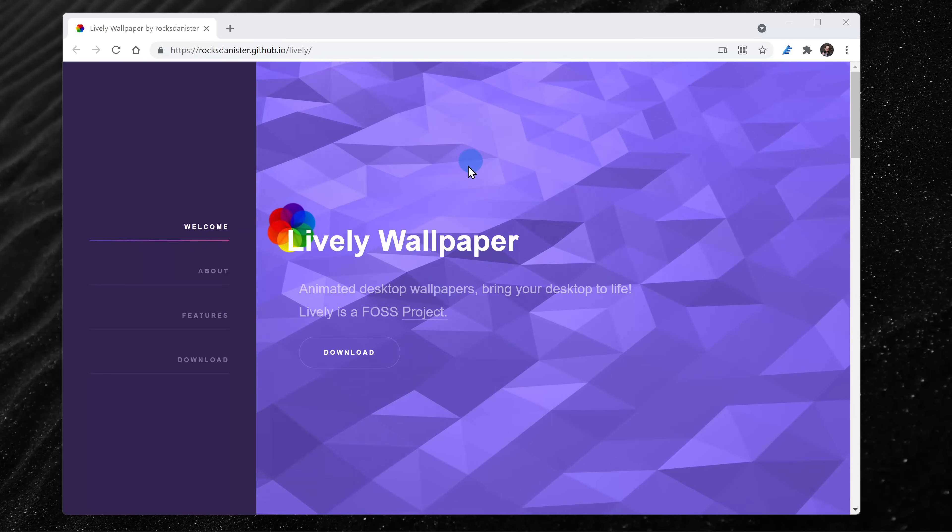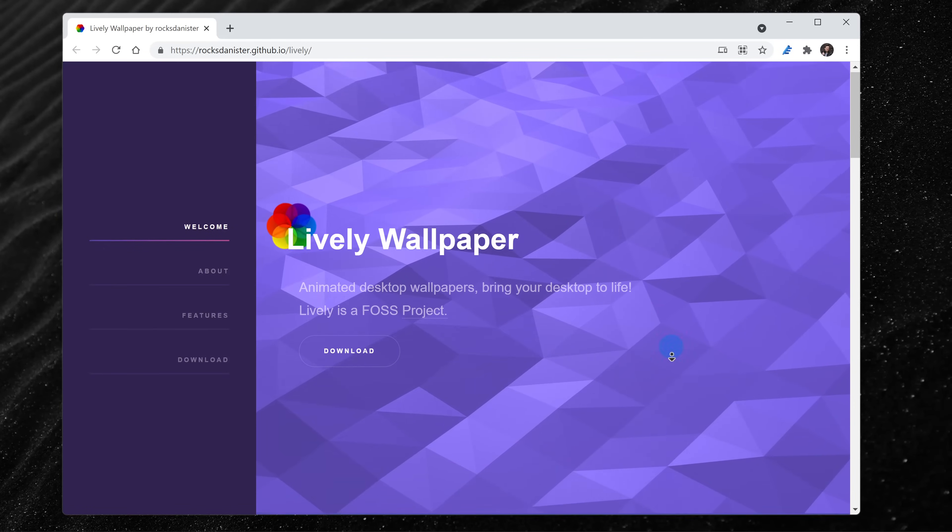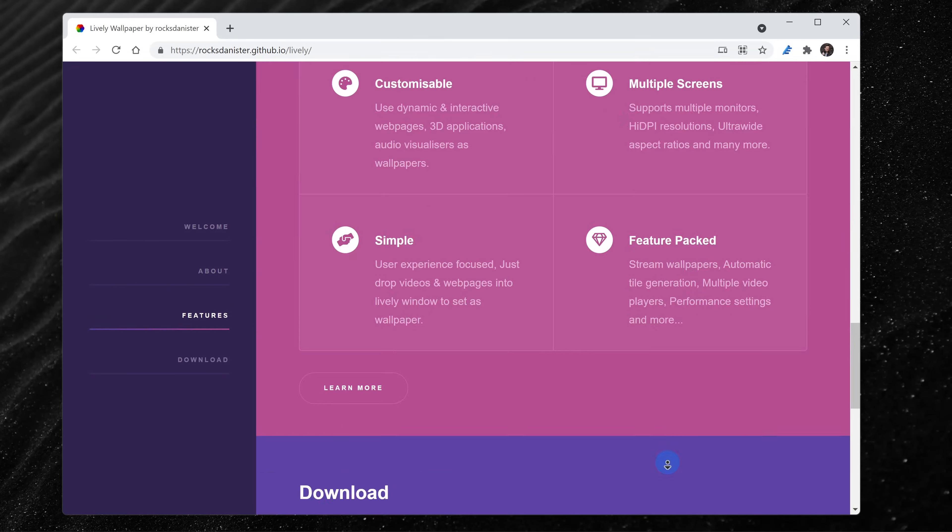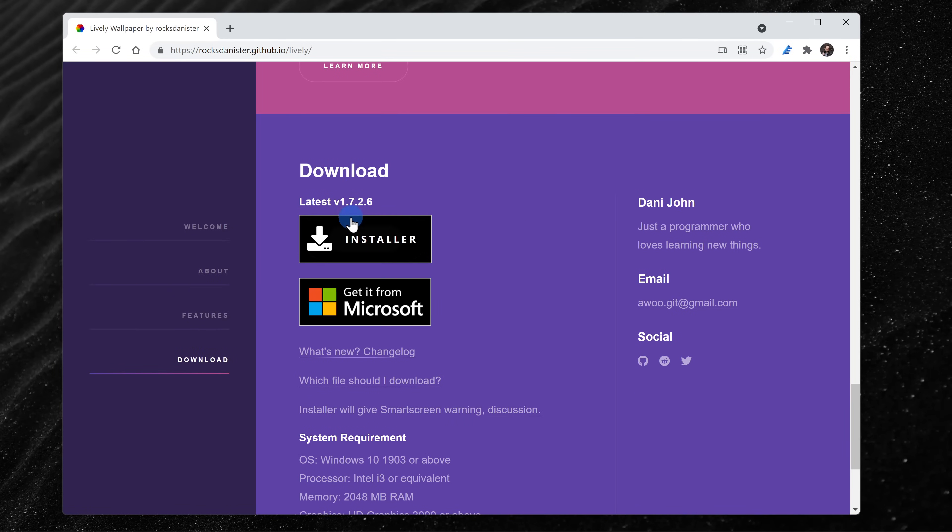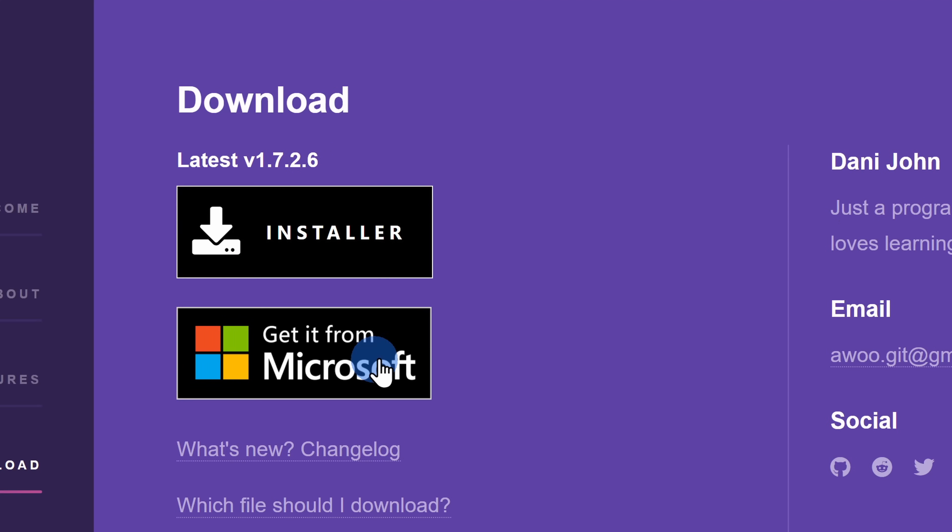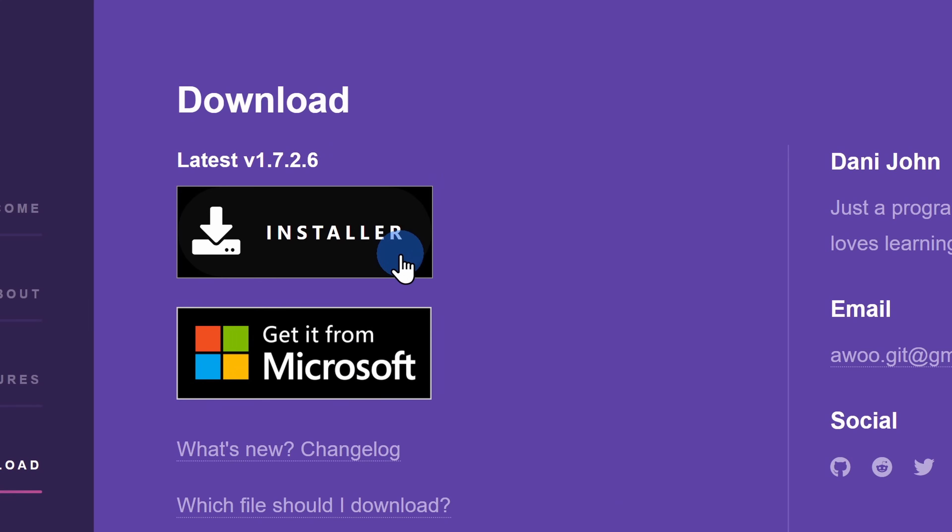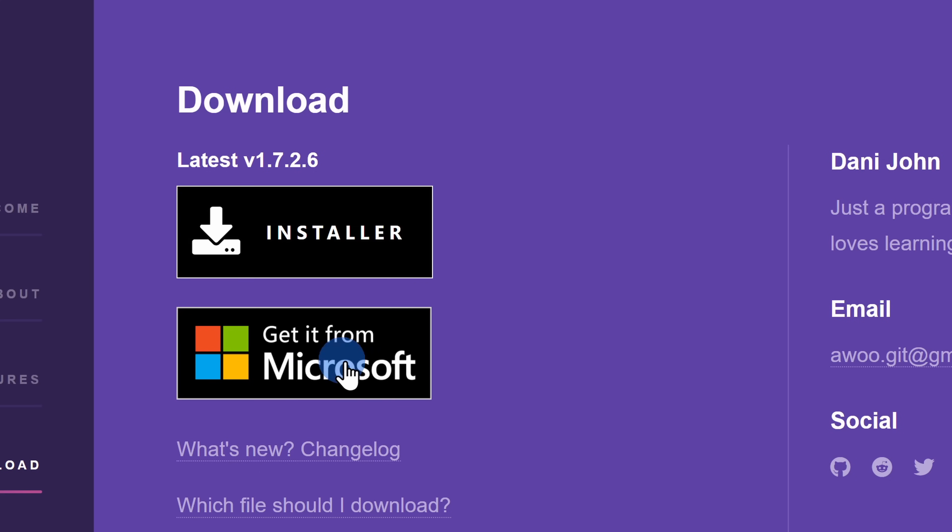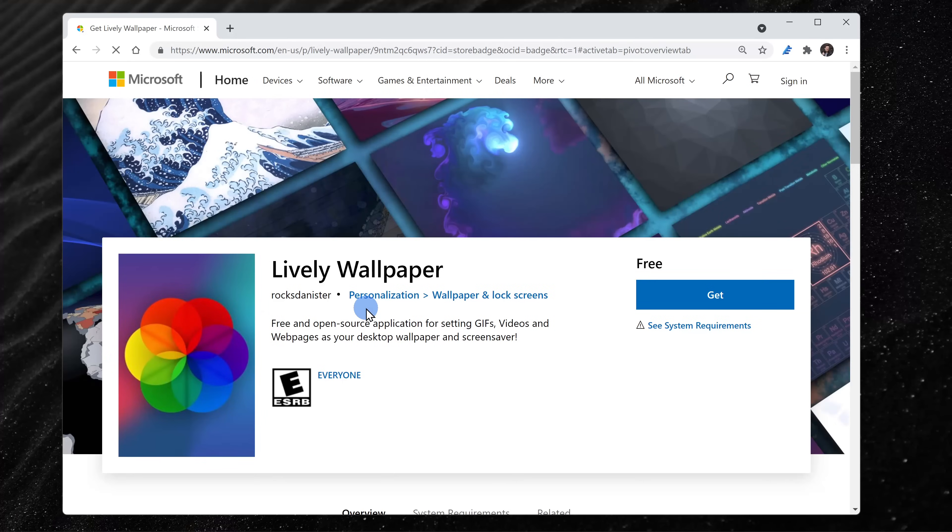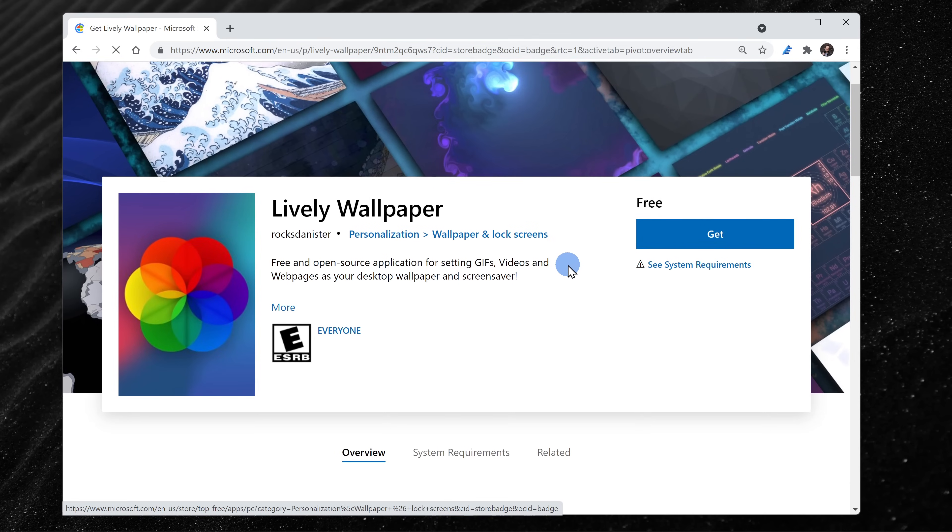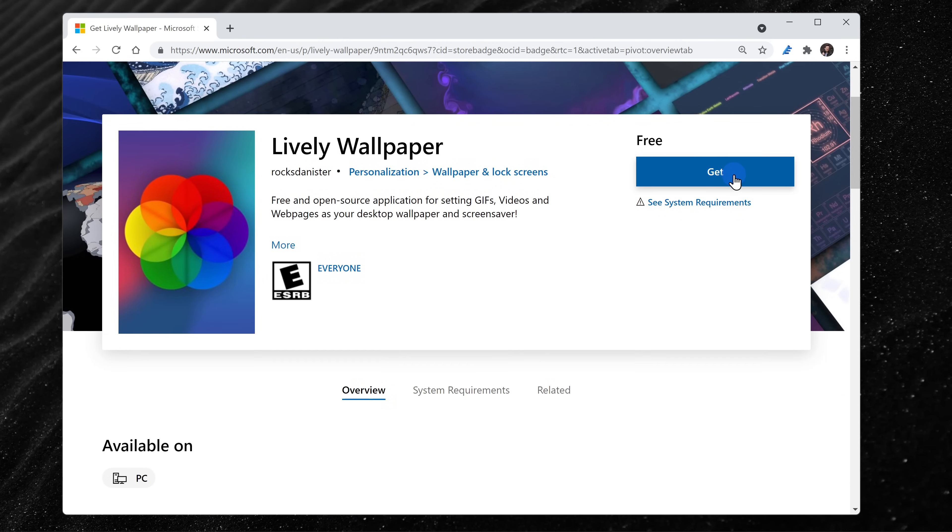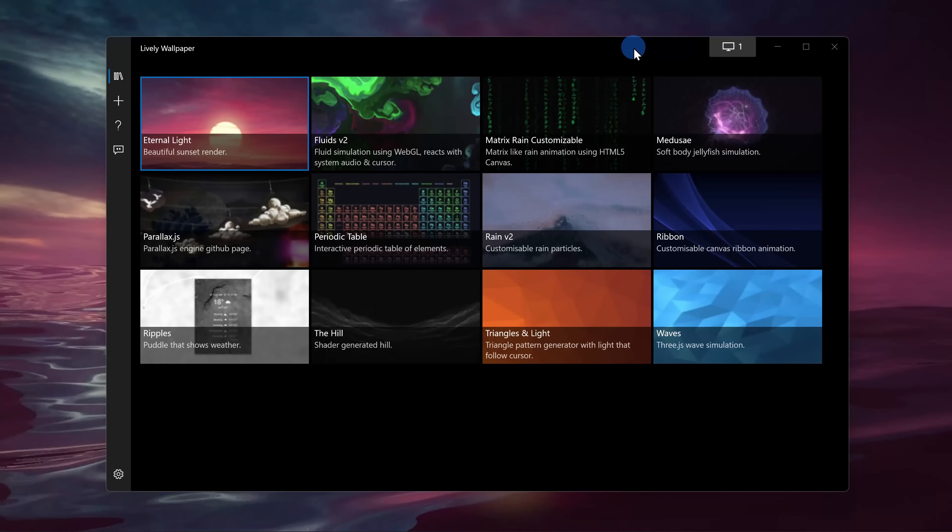On the website, scroll all the way down to the bottom and you'll find the download section, and here you have two different options. You can get the installer or you can get it through the Microsoft Store. So which option should you choose? I would recommend getting it through the Microsoft Store. When you do that, you'll get all of the updates automatically. With the installer, you'll have to manually check for updates periodically.